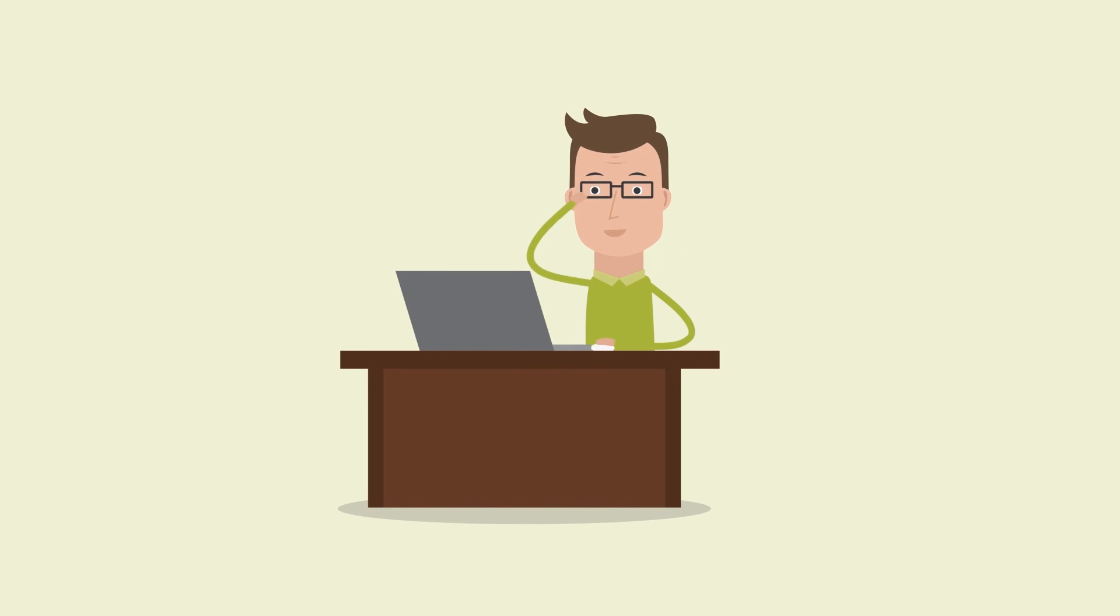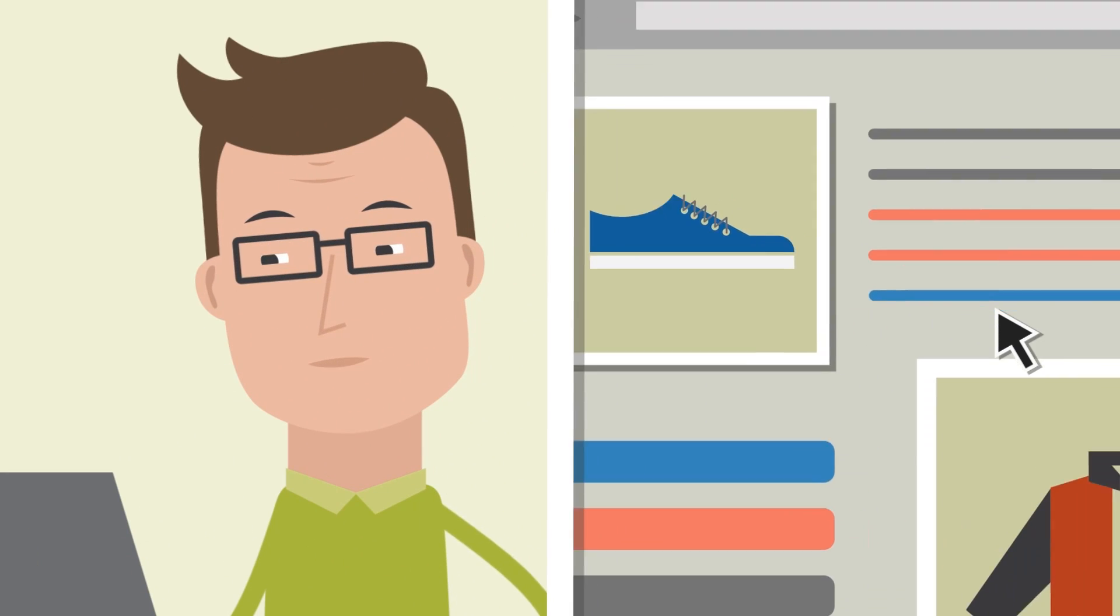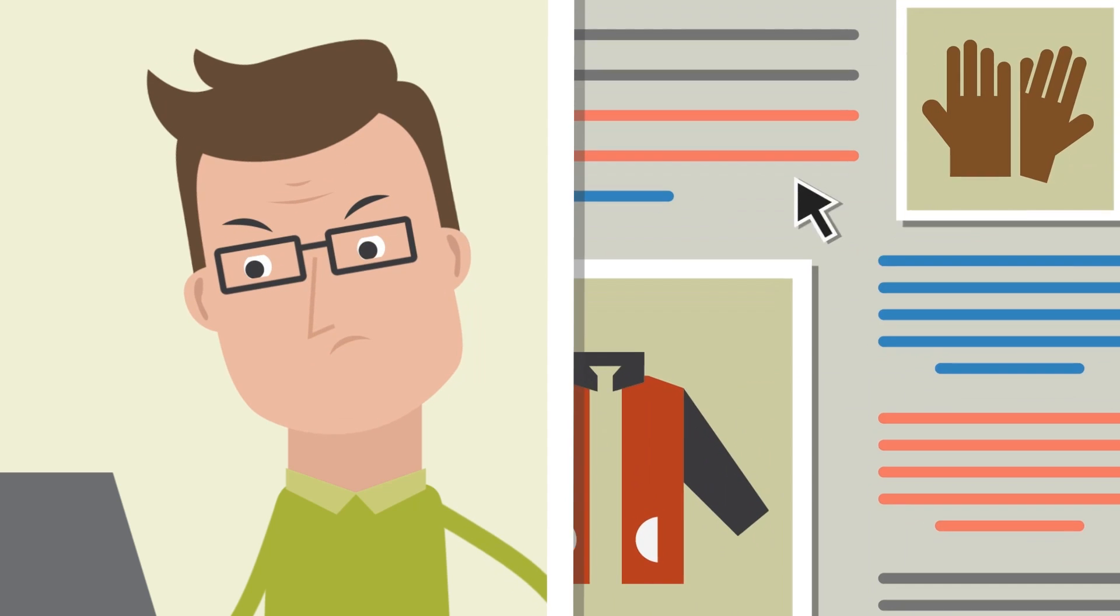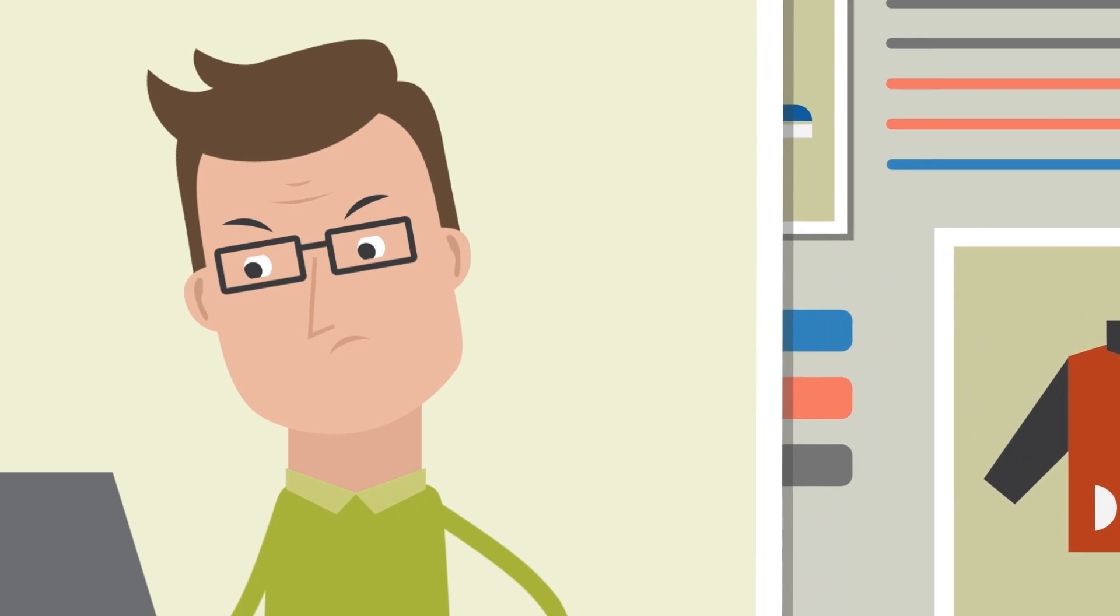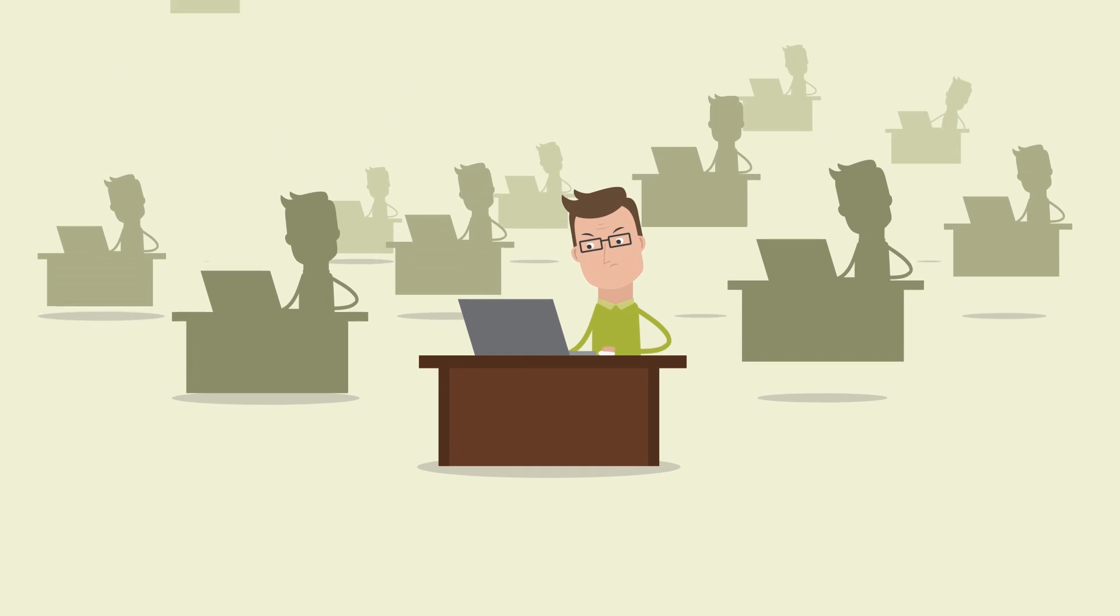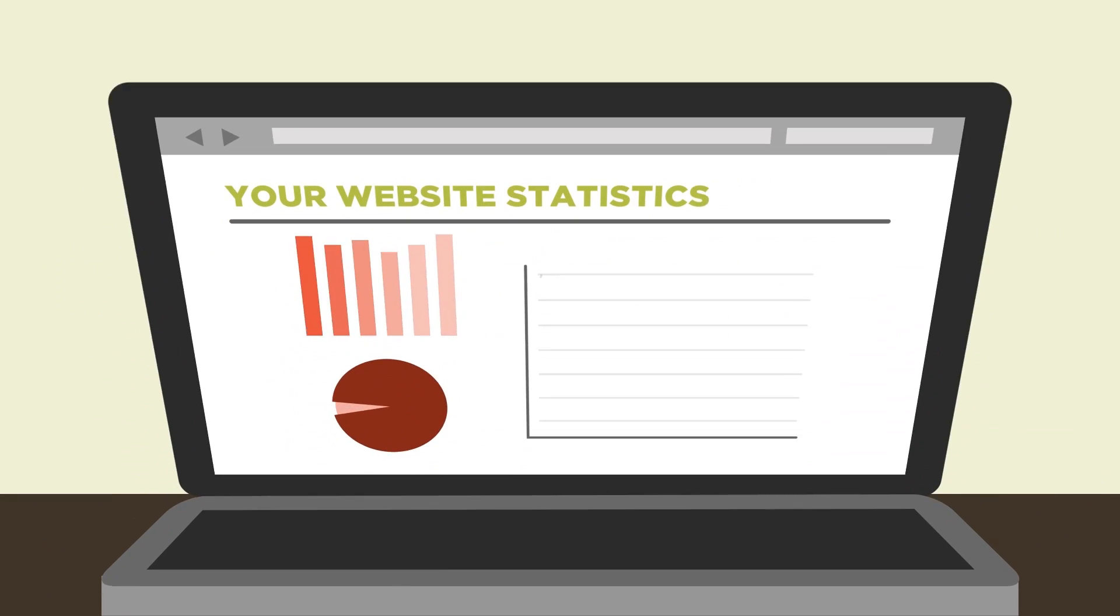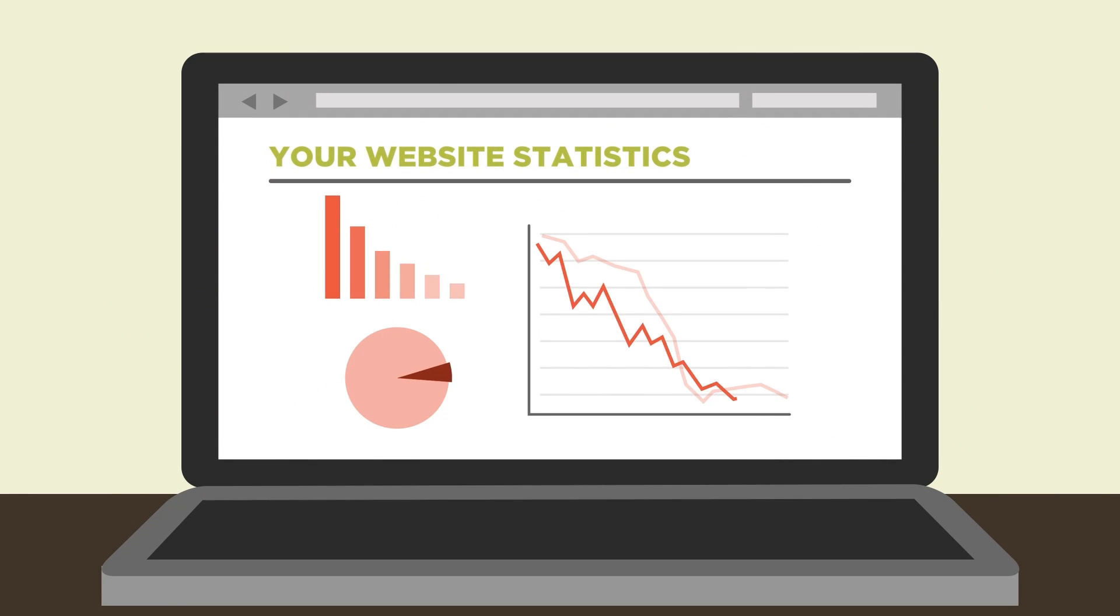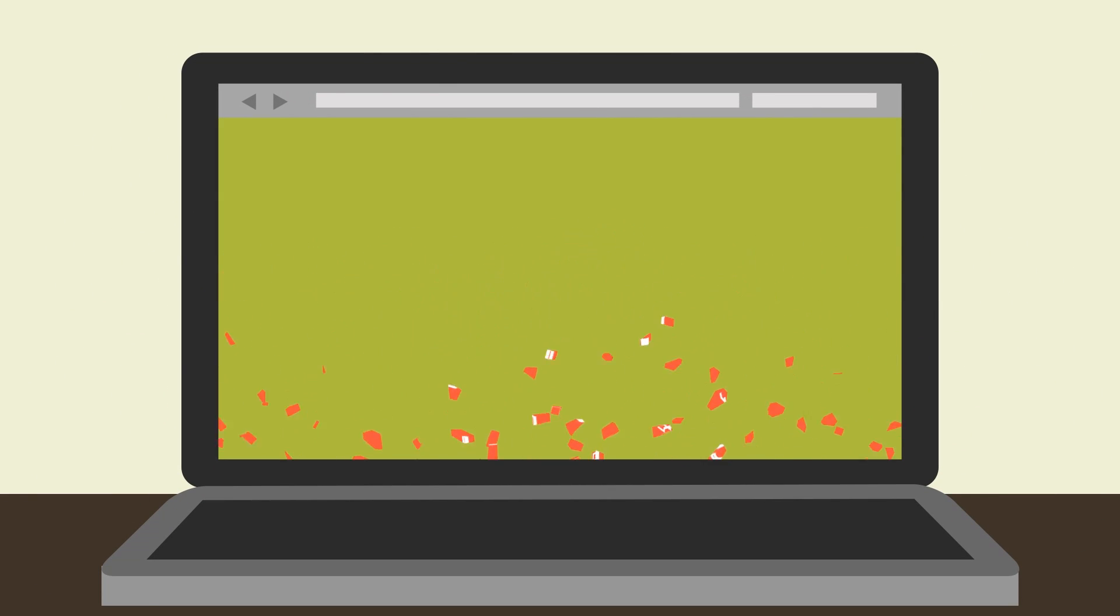Meet John. He is looking for a piece of information on your website but is struggling to find it. Like John, there may be many others just as frustrated. This could reduce the number of visitors and miss out on potential revenue.